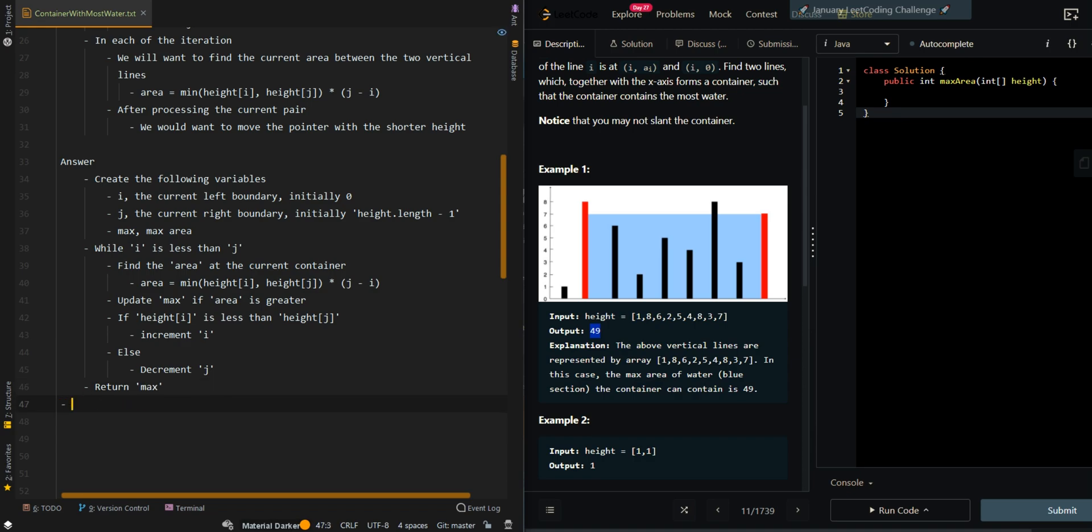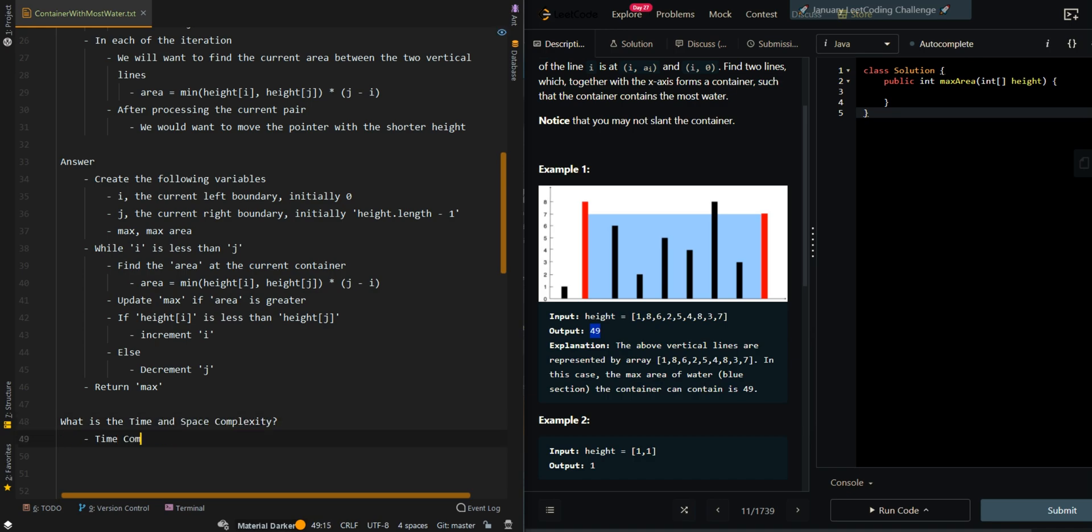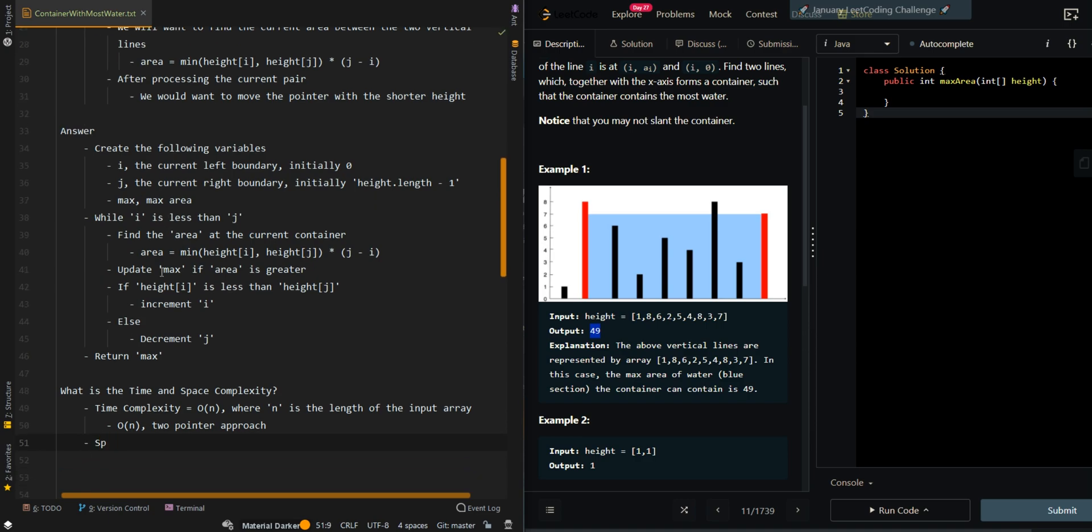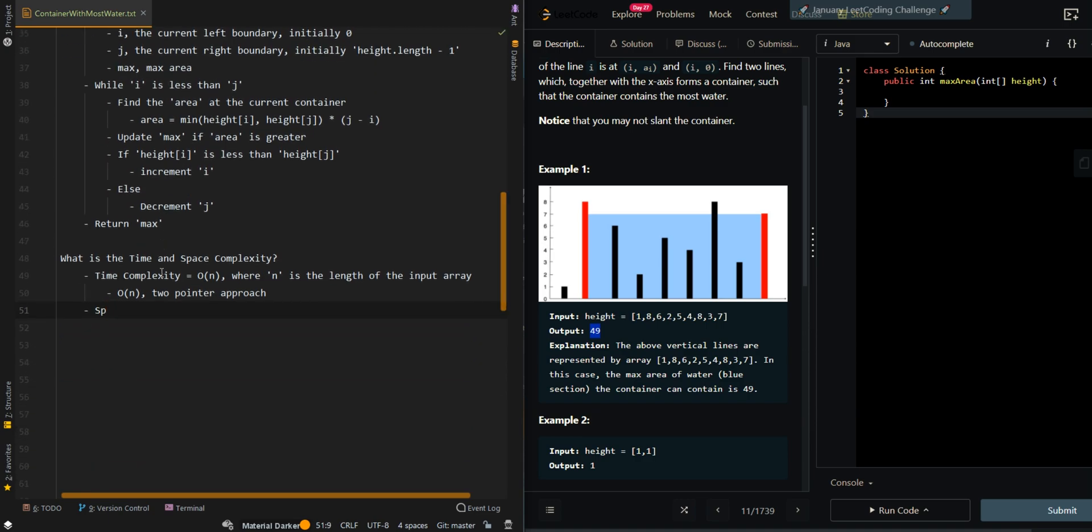Now let's go over the time and space complexity. The time complexity is O(n), where n is the length of the input array, because we use a two-pointer approach. Our space complexity is O(1).